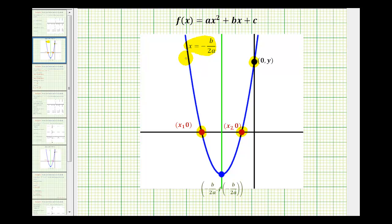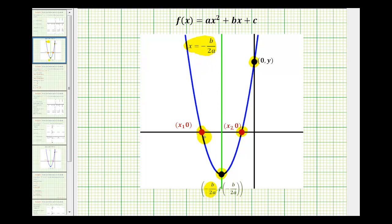Every parabola also has a vertex. If the parabola opens up, the vertex is the lowest point on the graph. If the parabola opened down, the vertex would be the highest point. Notice how the axis of symmetry passes through the vertex, which means the equation of the axis of symmetry tells us the x-coordinate of the vertex — they're both equal to negative b divided by two a. To find the y-coordinate of the vertex, we just substitute this value into the function and evaluate.